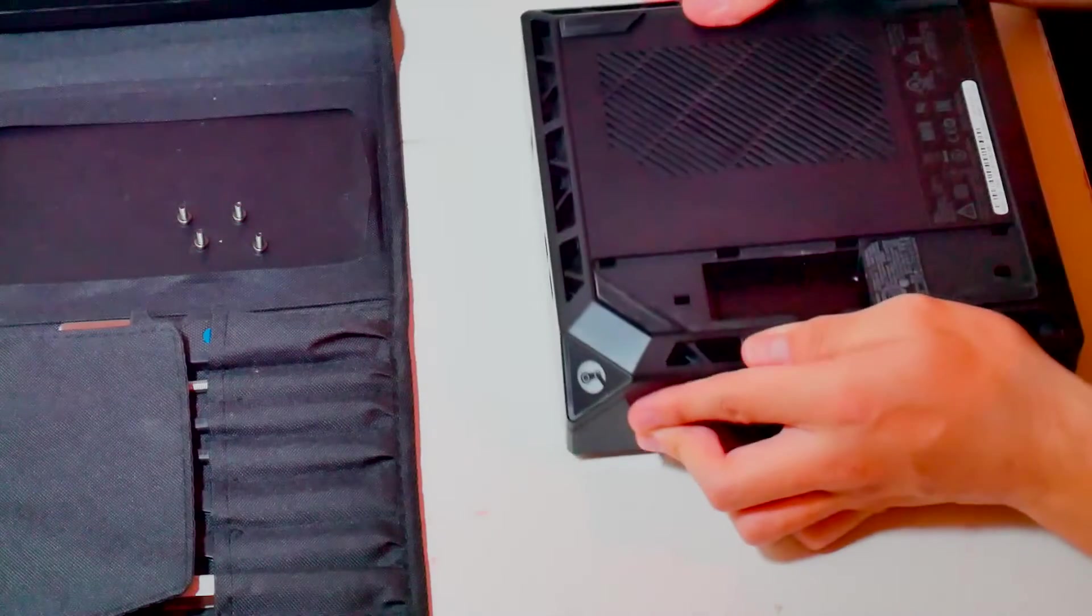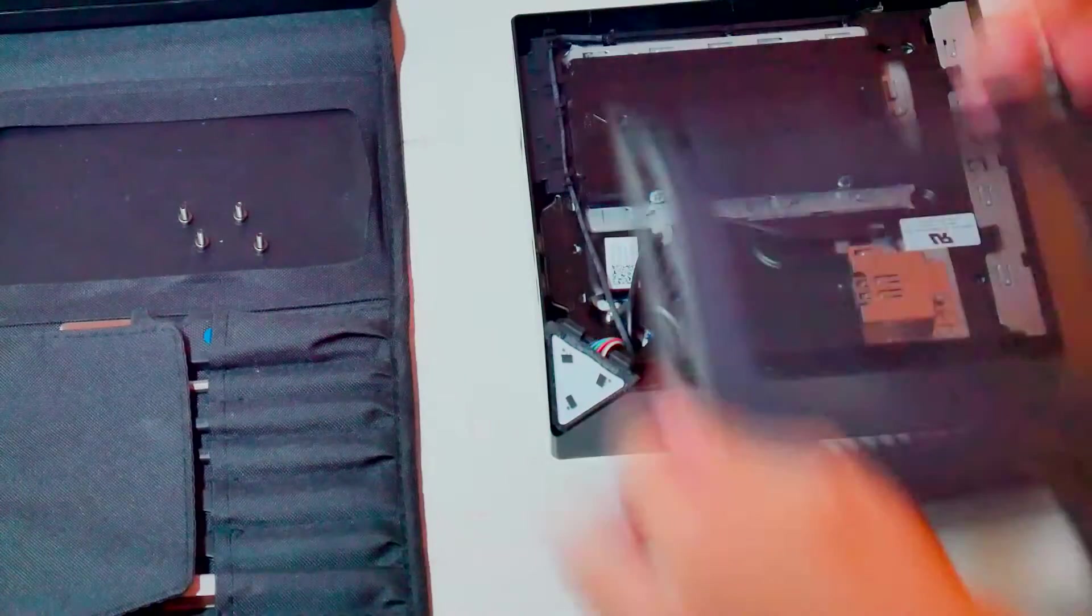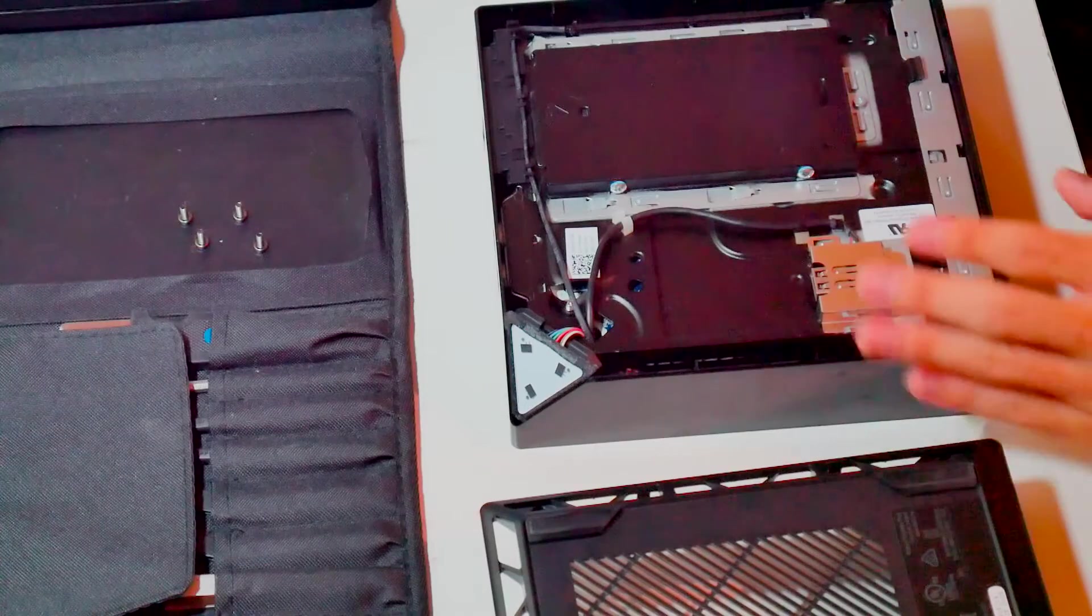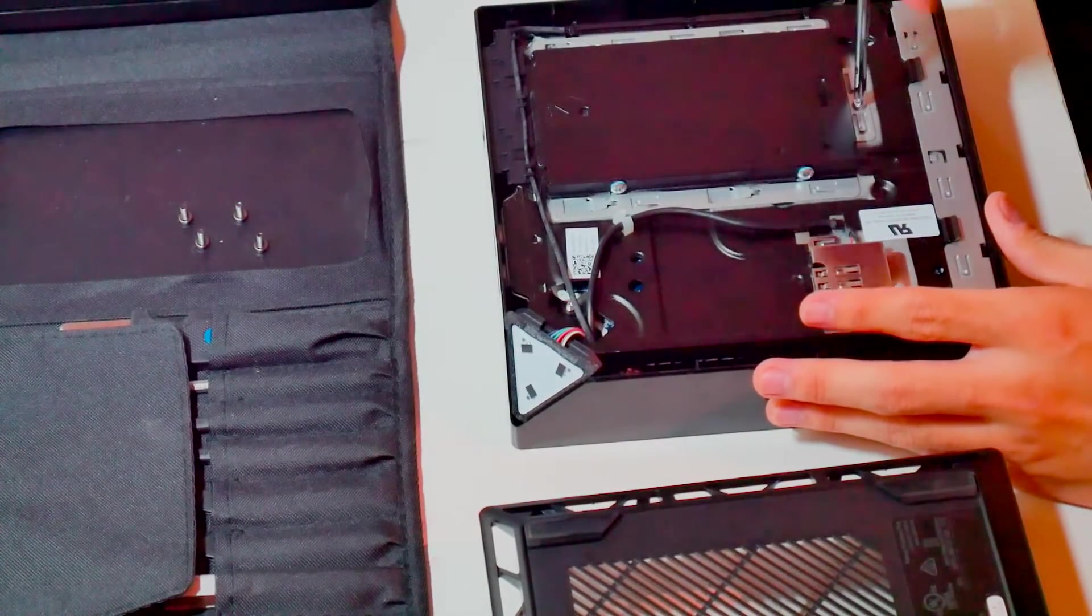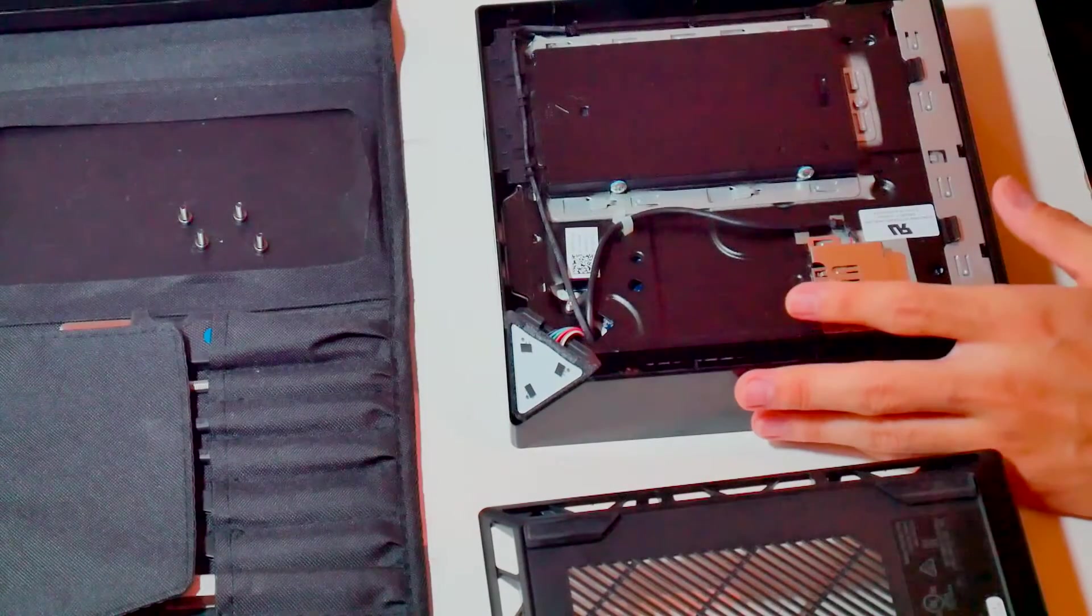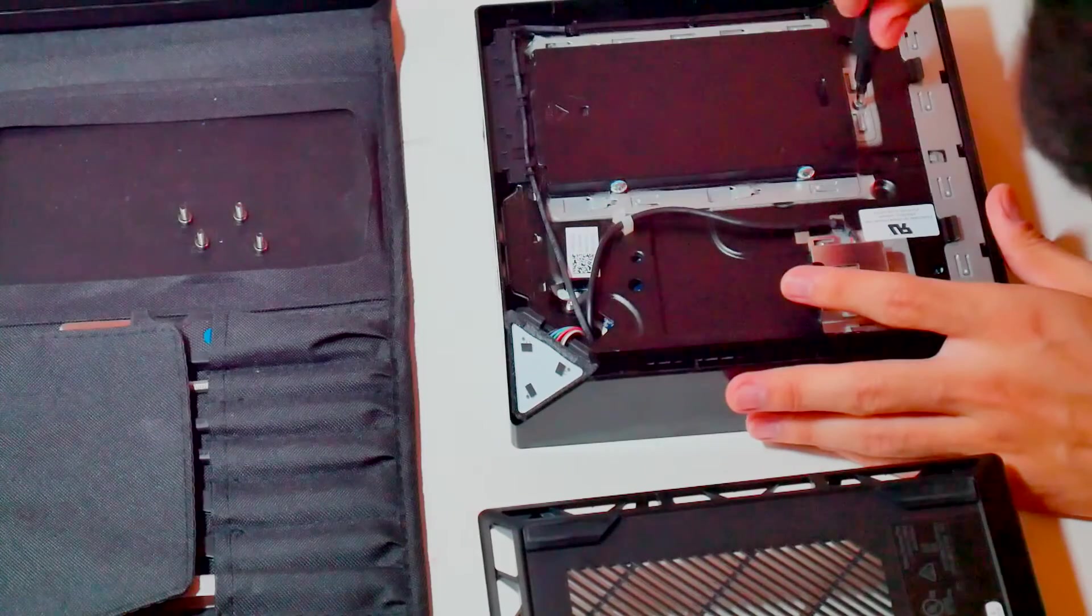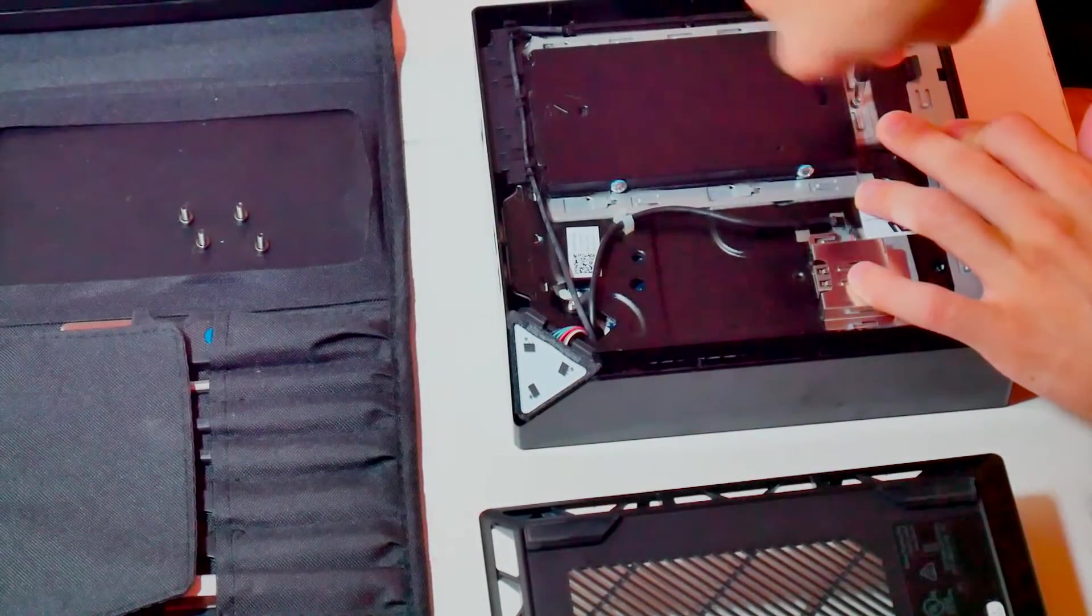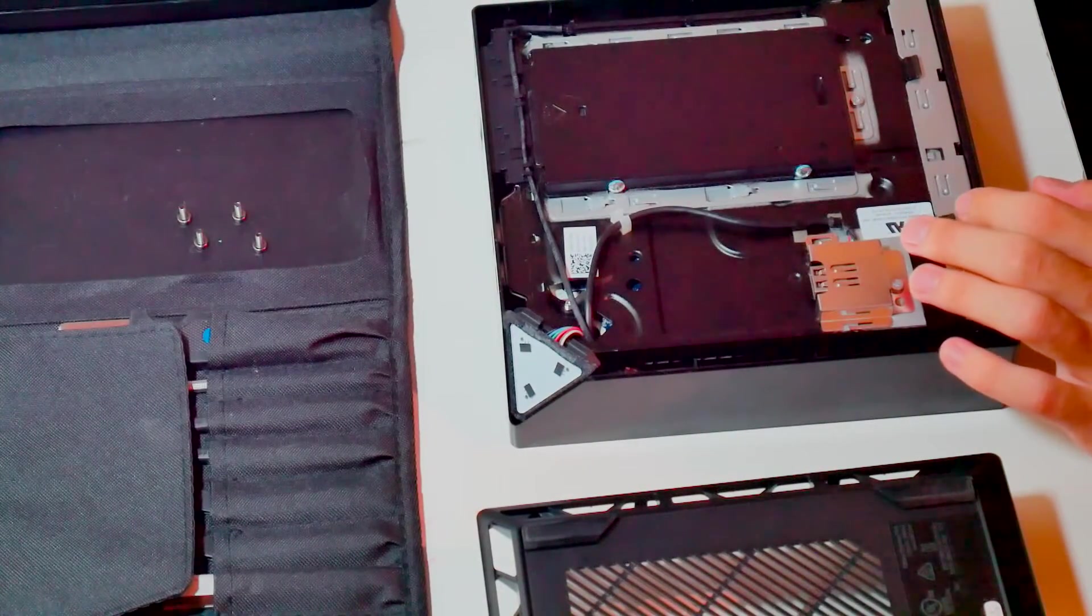The reason I got this Alienware Steam Machine was because it went on a 50% off sale at Fry's. I happen to live close to a Fry's and got it for about $250 with an i7-4765T processor, a legit quad-core 8-thread processor. That processor alone is worth probably about $200 to $250.